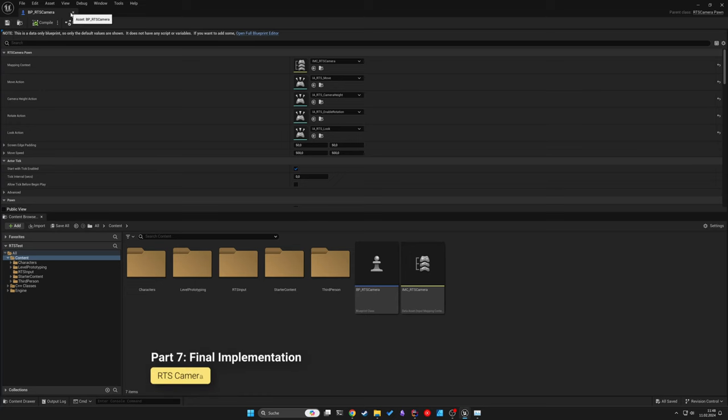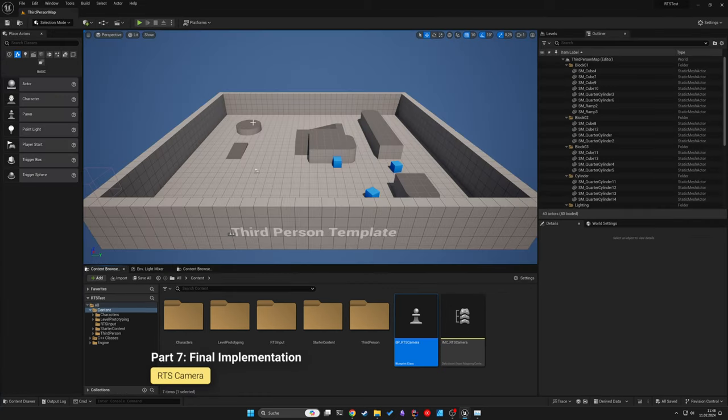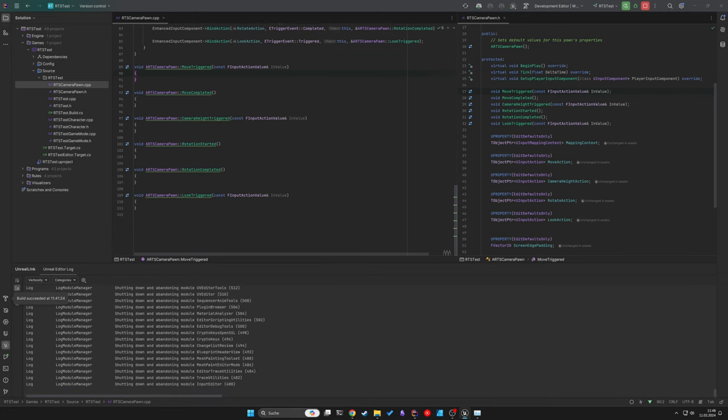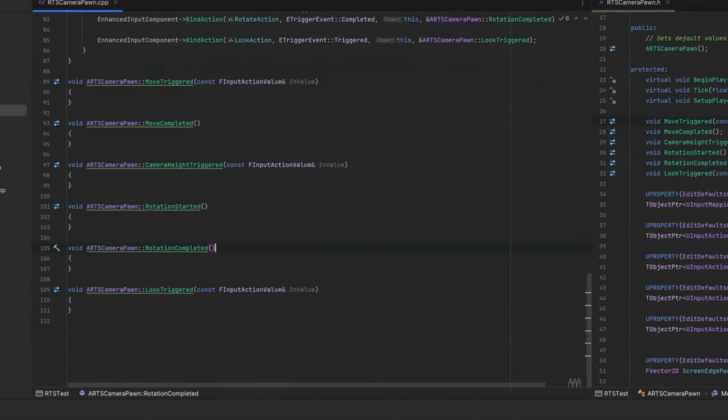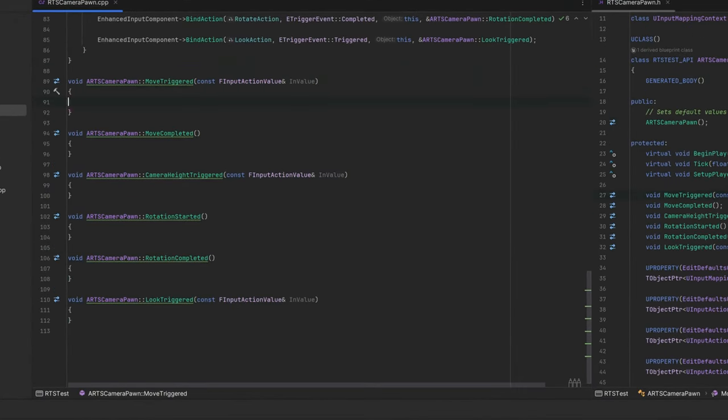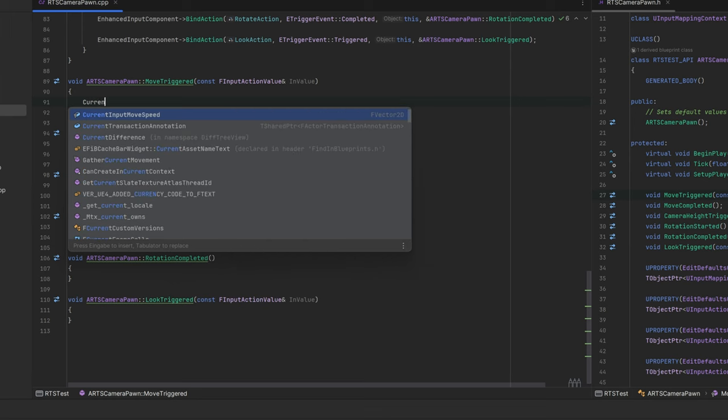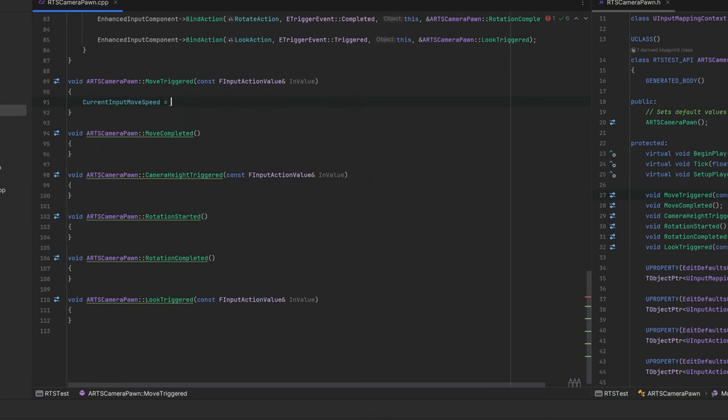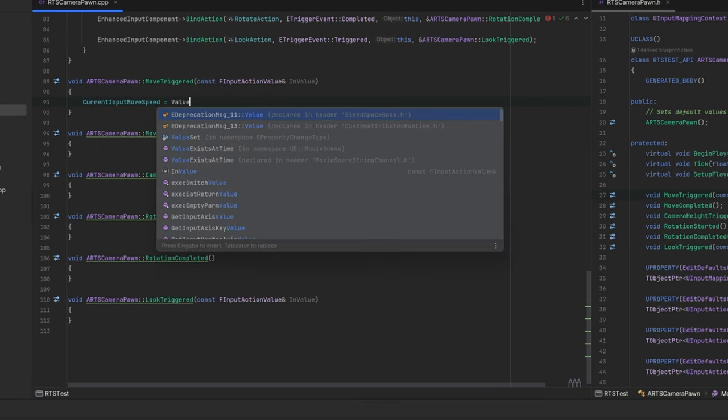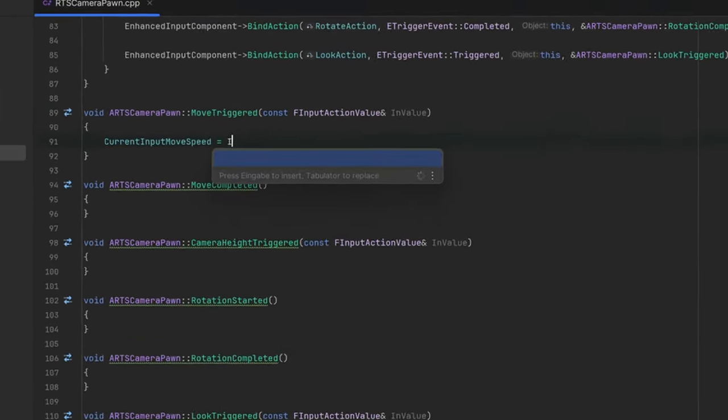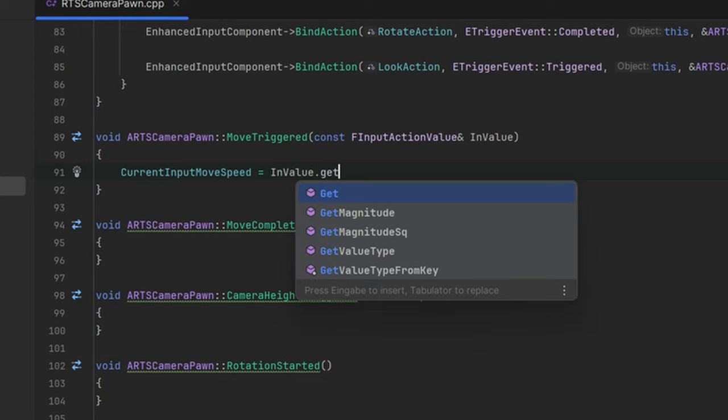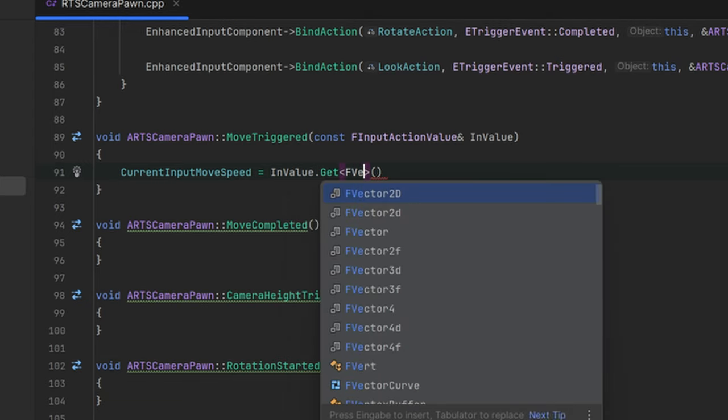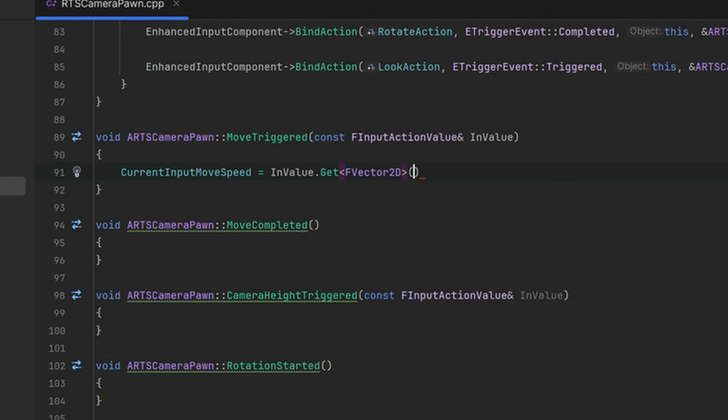Now we can finally come to the last step of this tutorial, which is the actually implementation of the input event functions and these are surprisingly easy. The Move action triggered event will just set the current input movement speed to the provided parameter value and the completed one will reset it to zero.